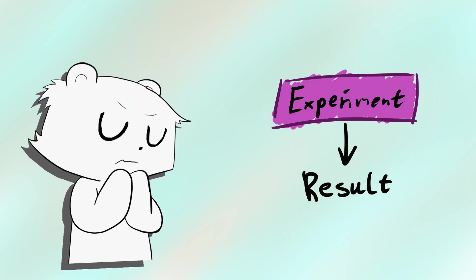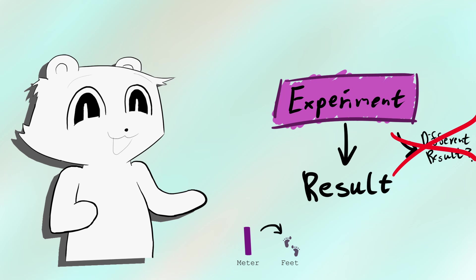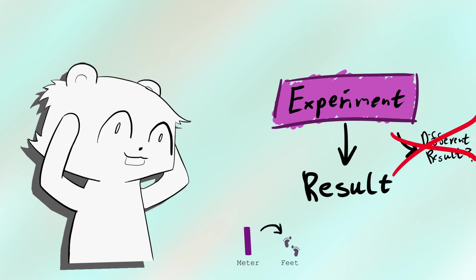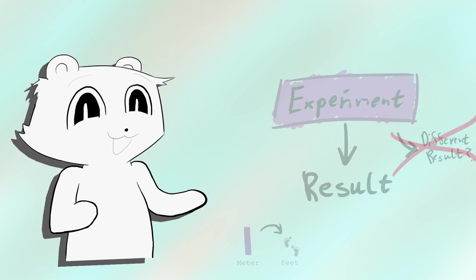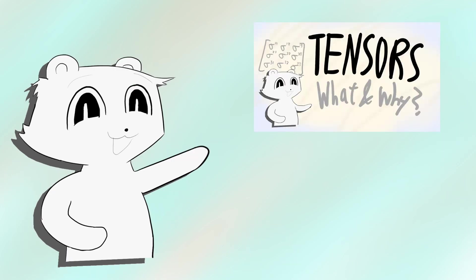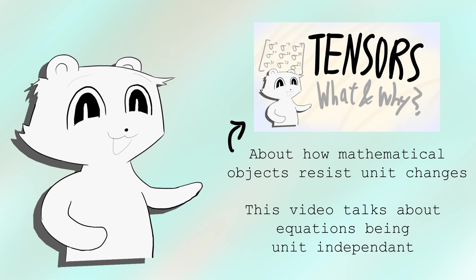But no matter what unit we actually choose, the physics should be the same. It would be weird if I changed the length of a meter stick and the universe collapses around us. I go more detail into this in my tensors video, but here I'll be seeing what that means for equations.